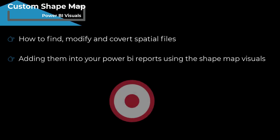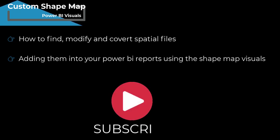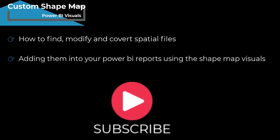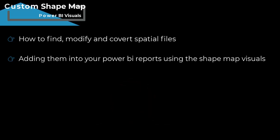If you are visiting this channel for the first time, subscribe to the channel and press the bell icon to get new video notifications. Let's start the video.